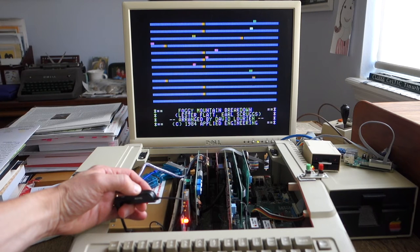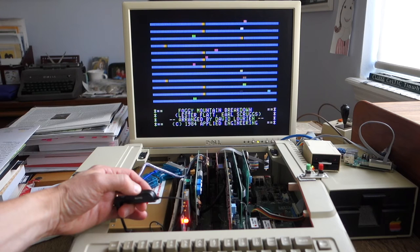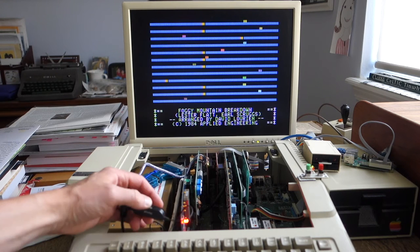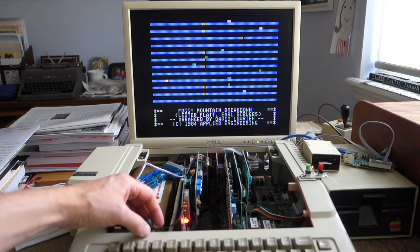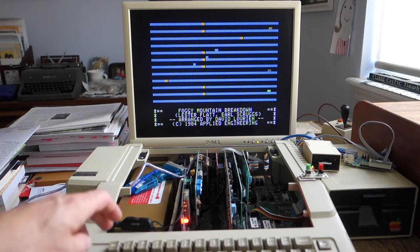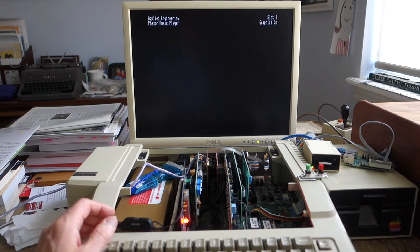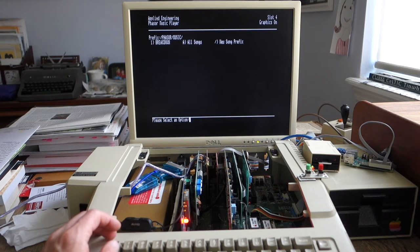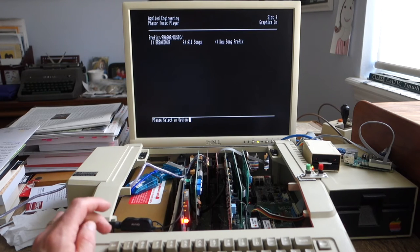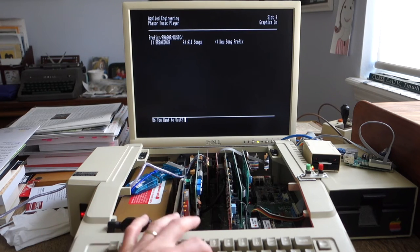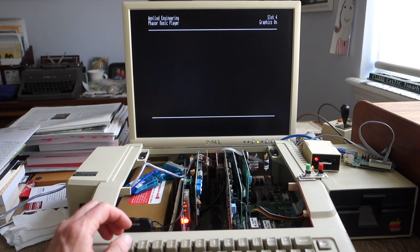And as far as I can tell, everything sounds correct. Okay, so let's go back, and we'll just go back to the main menu.